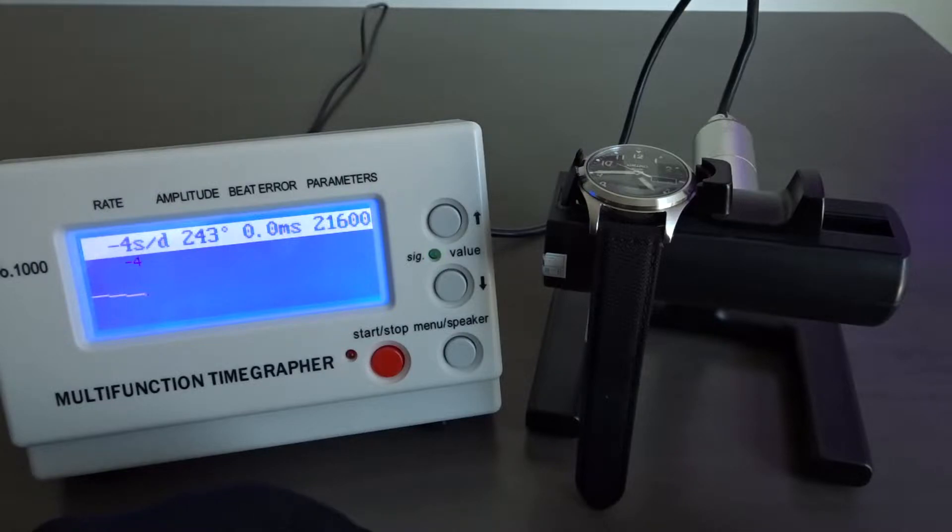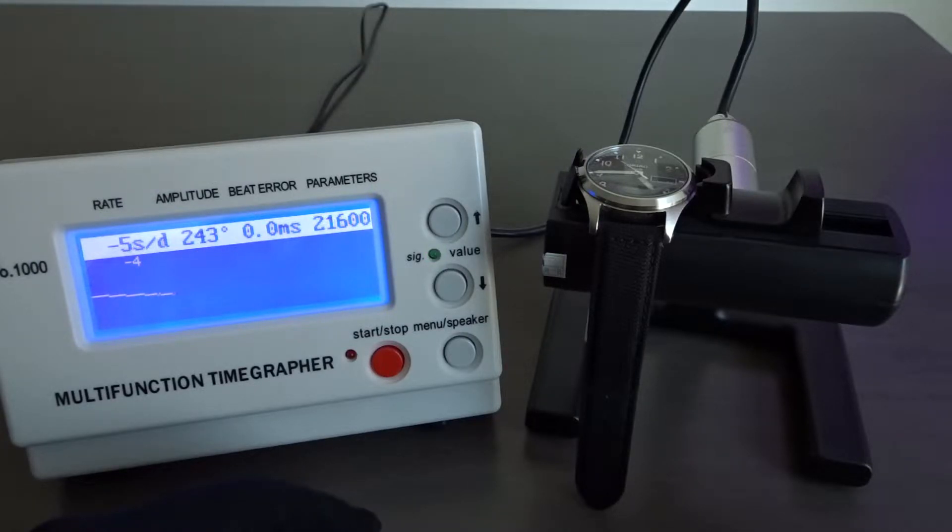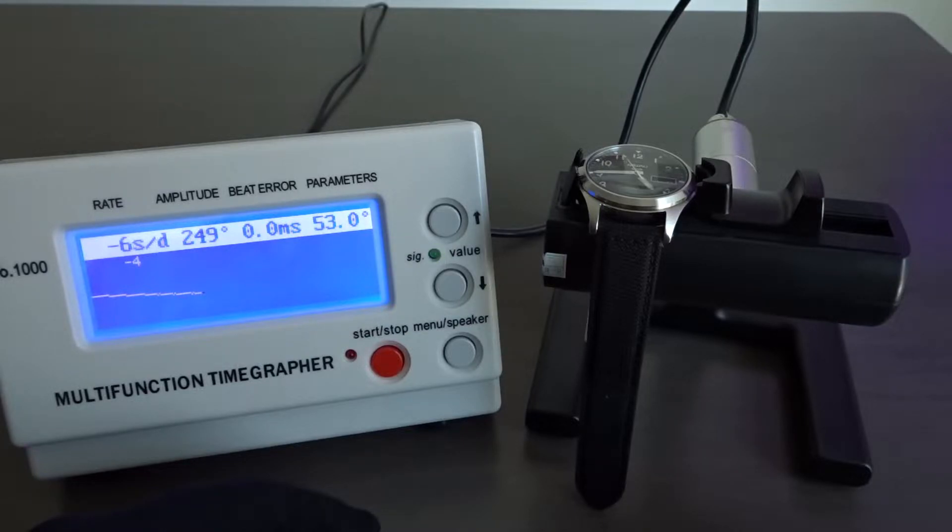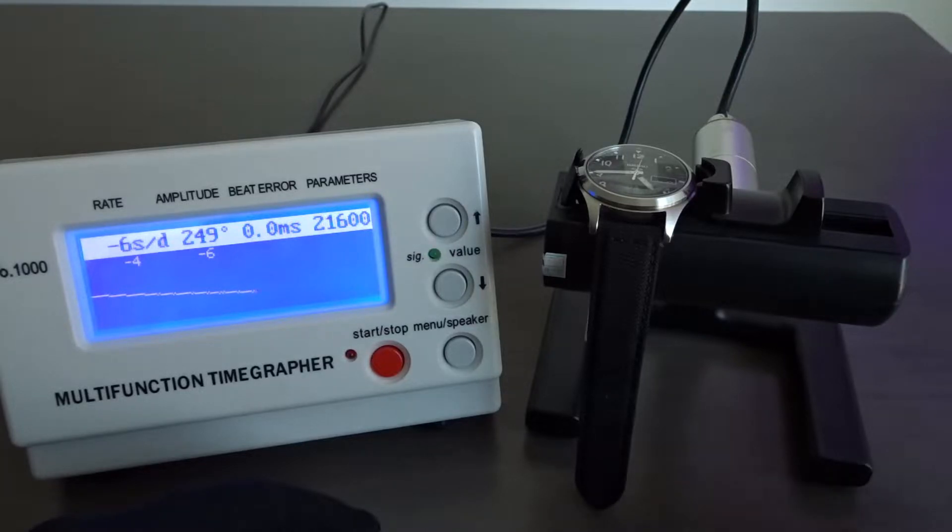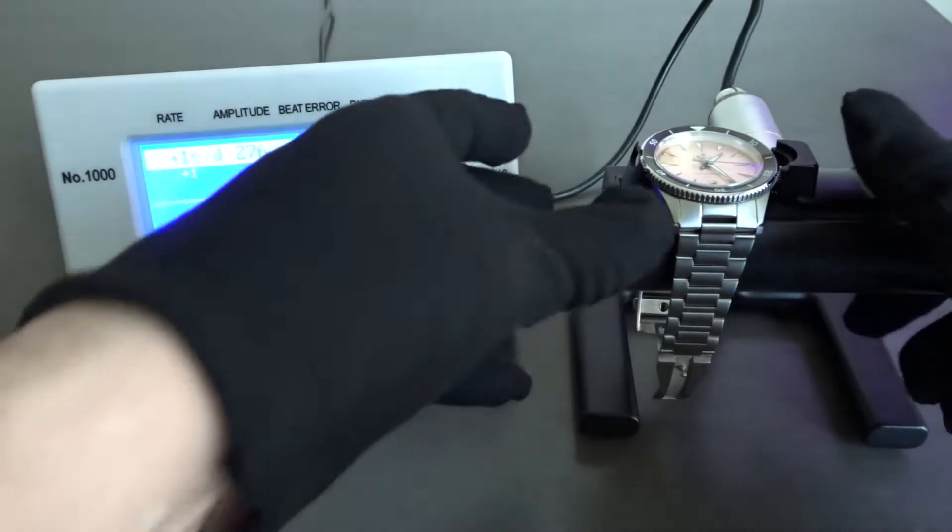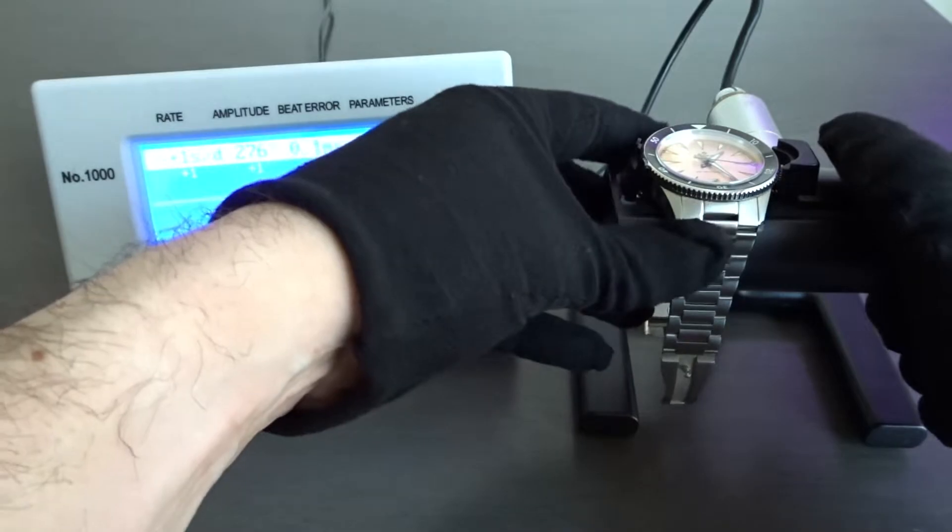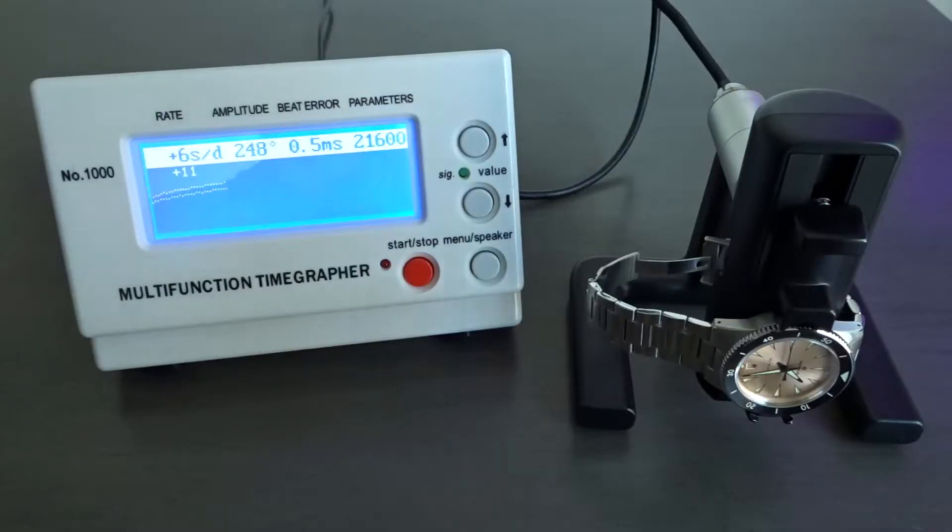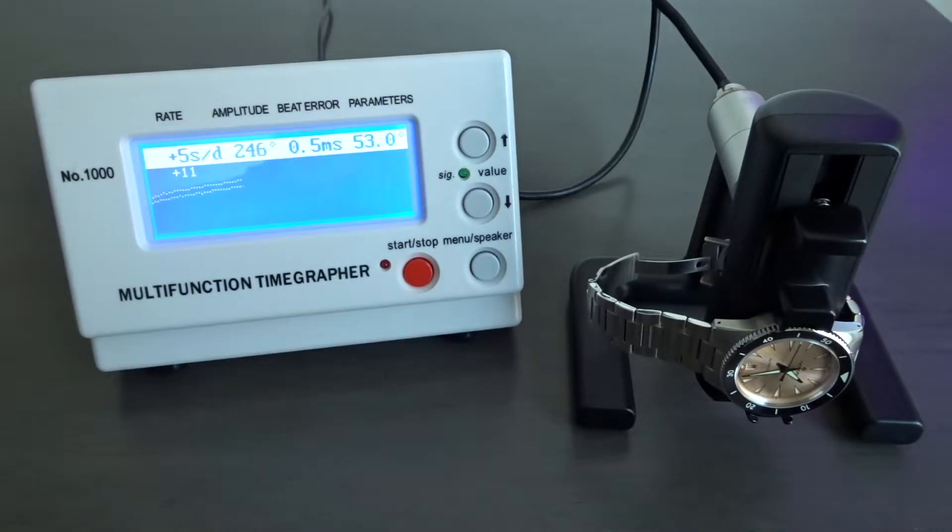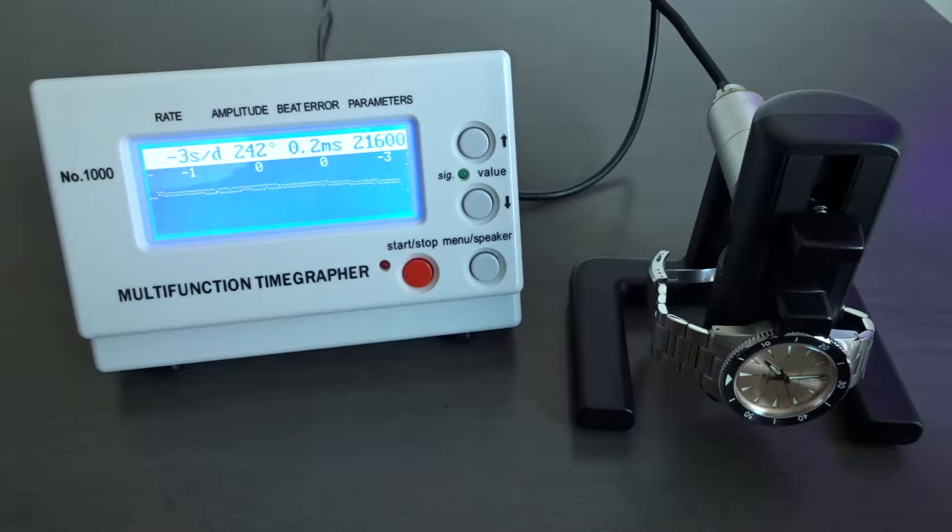However, if this person owned a TimeGrapher, they could put the watch on it and measure its accuracy rate themselves. You can do this for various positions. The most common positions to take measurements are dial up, 12 o'clock down, crown down, and crown up as these are the common positions the watch will be in while being worn on the wrist.